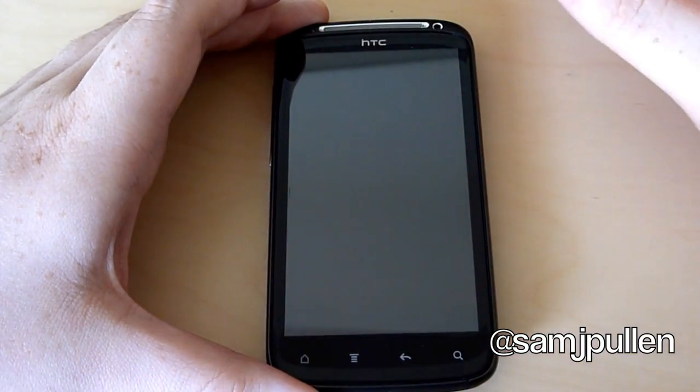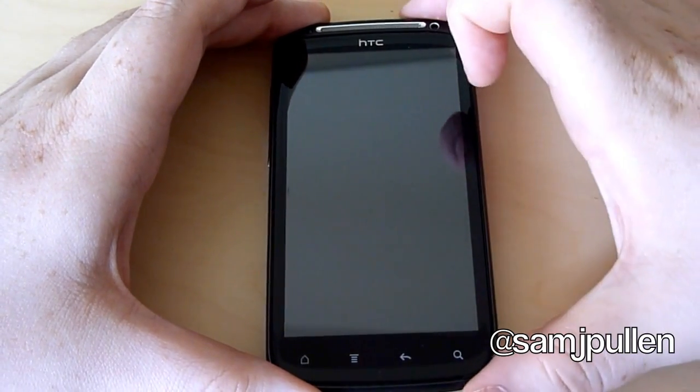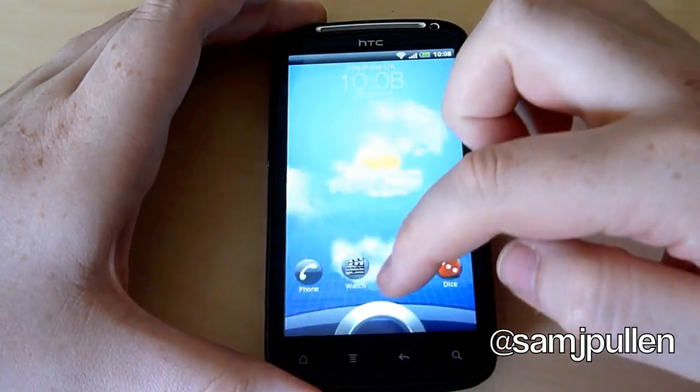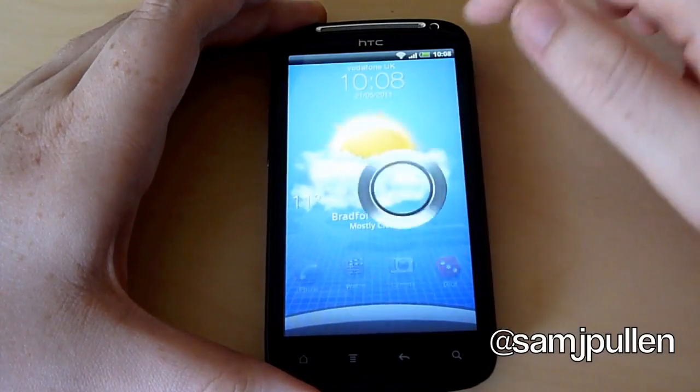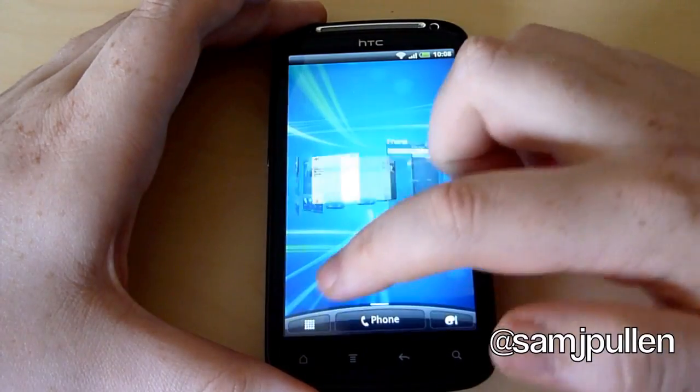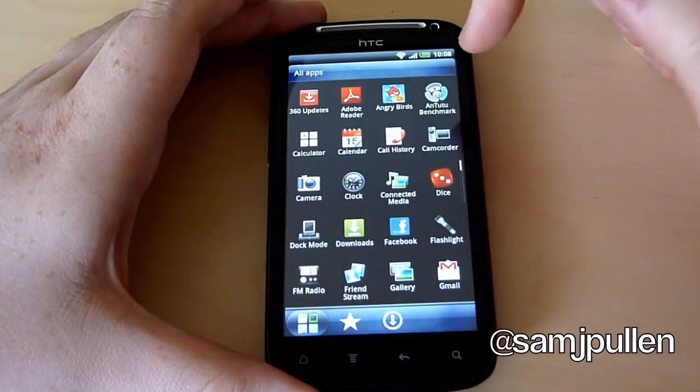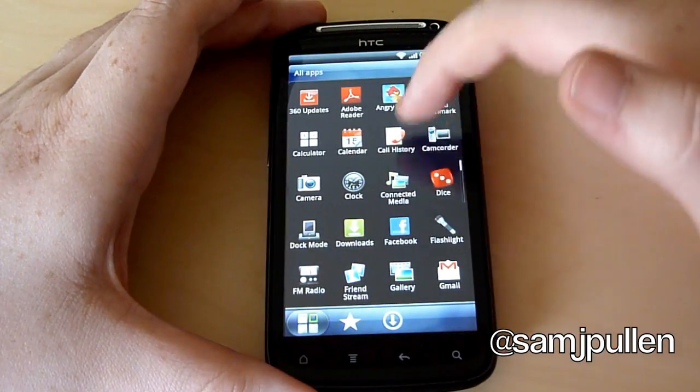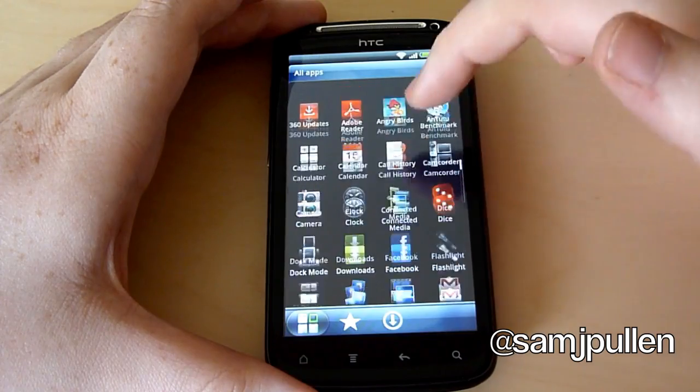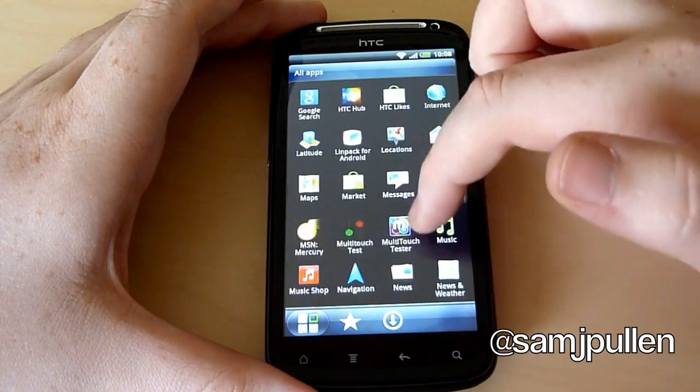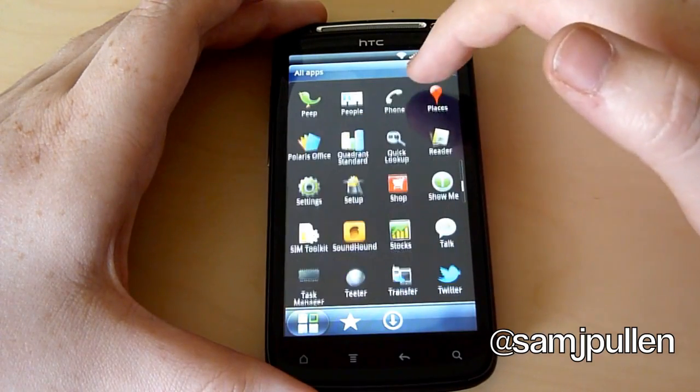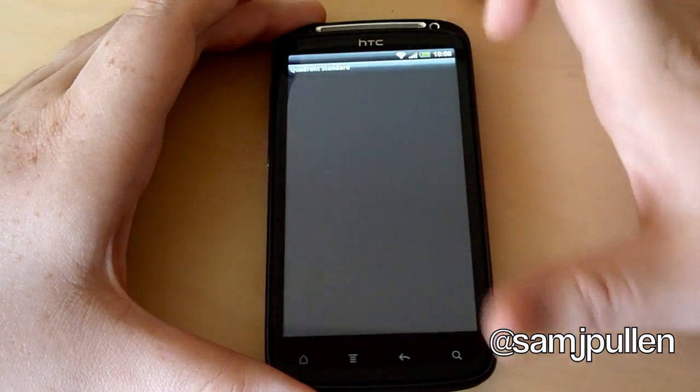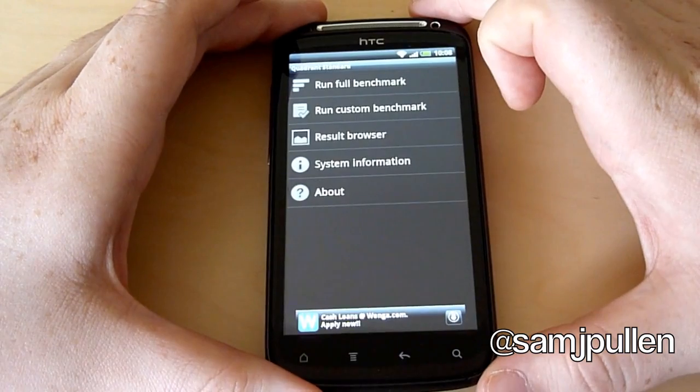So I will go into the phone first of all. We shall go into the phone and go to Quadrant. So I'm using Quadrant Standard.